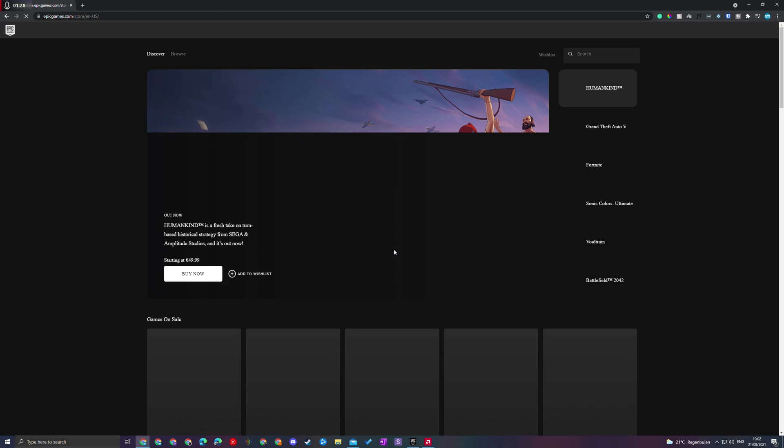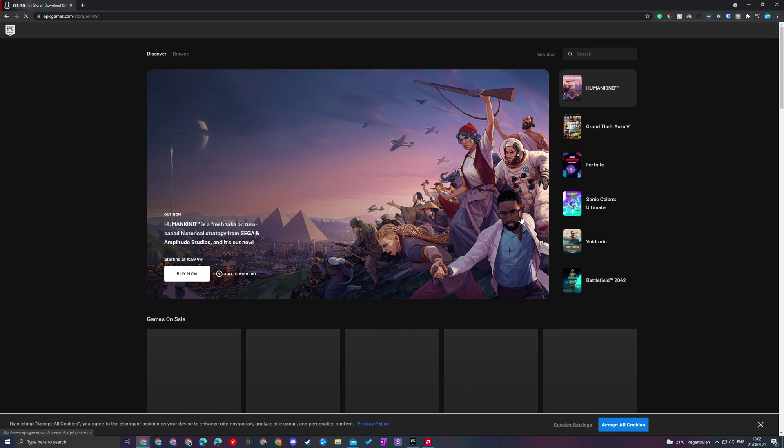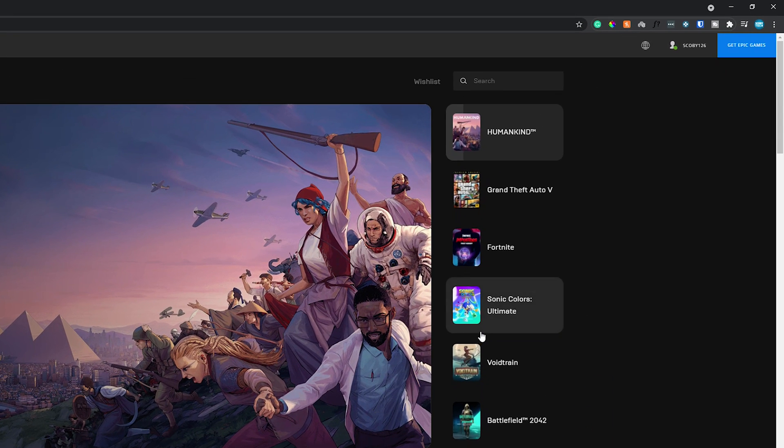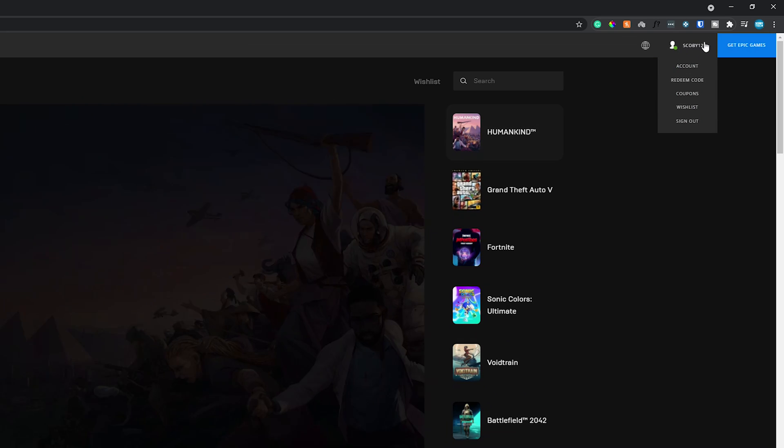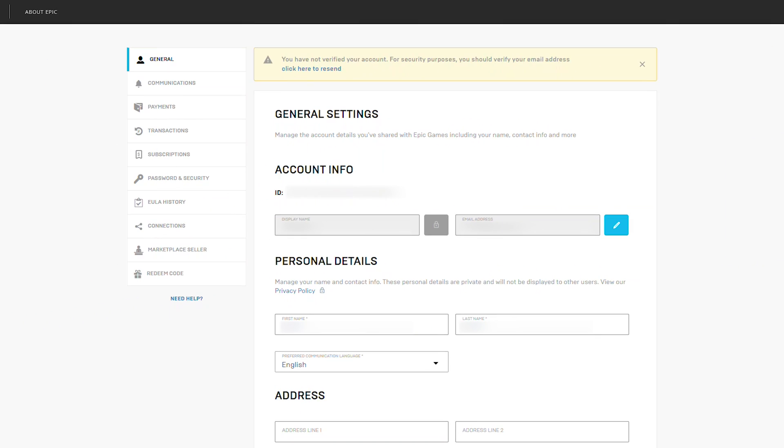Once you're logged in with your PSN account, hover over your profile on the top right and click on the account tab. Once we get here we'll be brought inside our account settings. From this point come to the left and look for connections.